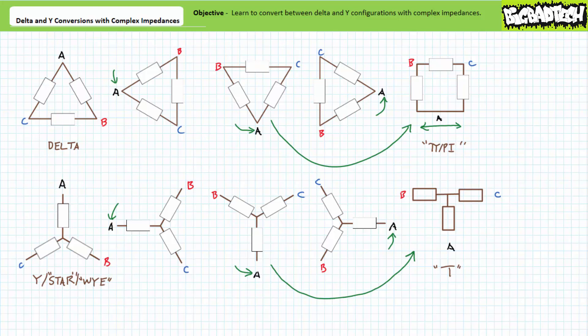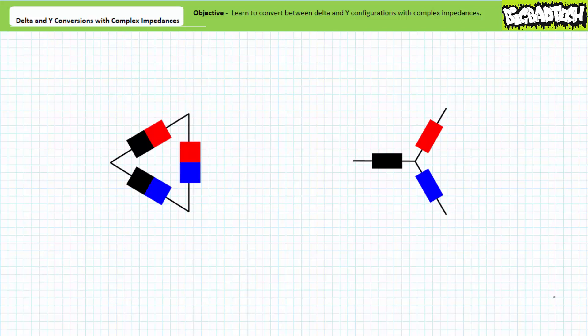Key to establishing an equivalency between delta and Y, and Y and delta configurations, is establishing equivalency at each external node. Any larger circuit, source, or sources seeing the three-terminal network should be none the wiser to the substitution. The transformation process is admittedly a little busy. However, if you just stay organized, this should be as easy as convincing your lazy lab partner that pro wrestling is real.